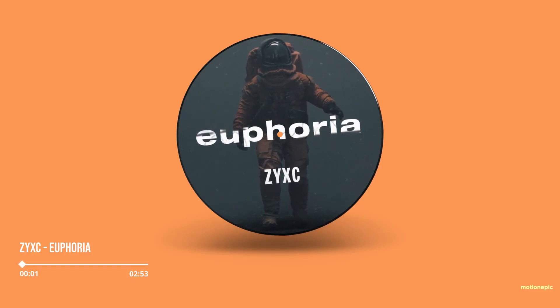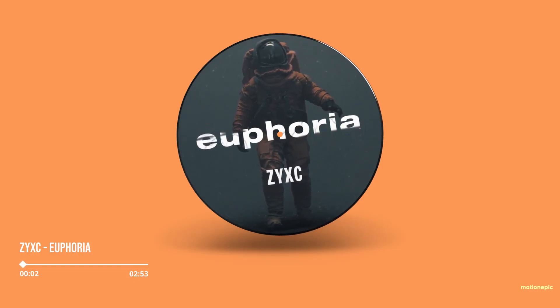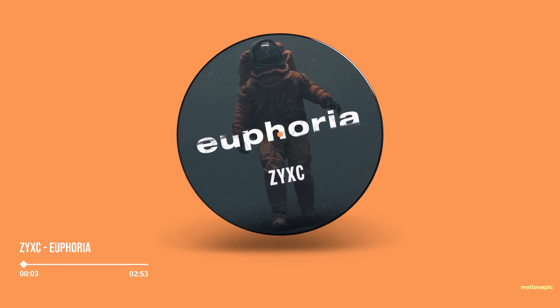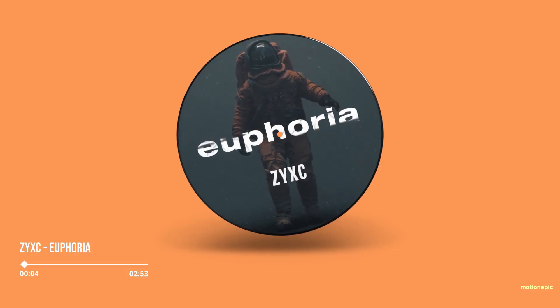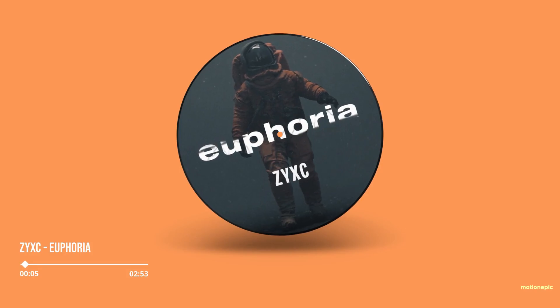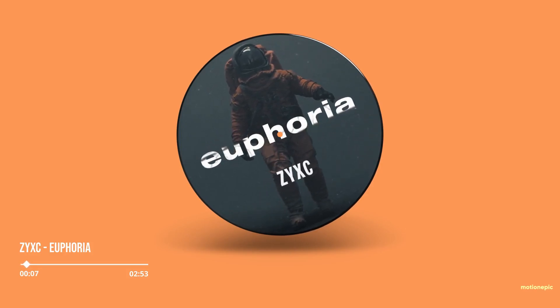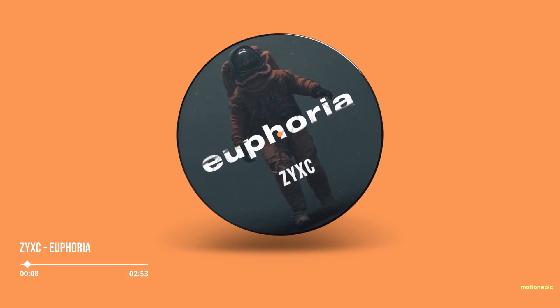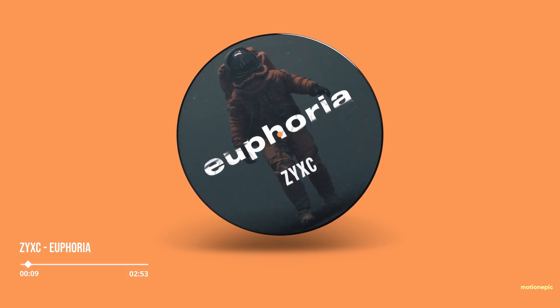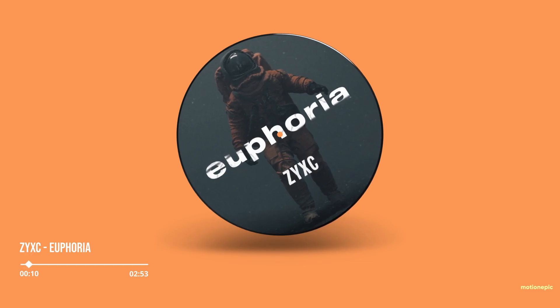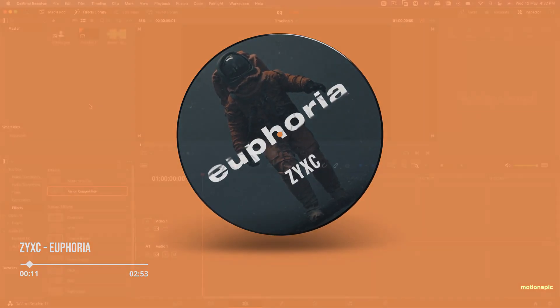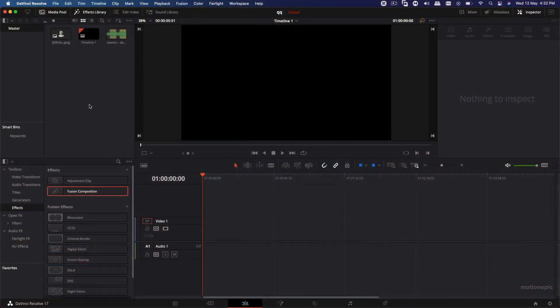Hello DaVinci Resolve Wizards. In today's video, I'll show you how you can create this spinning CD effect inside DaVinci Resolve. And we'll also learn how to create a seek bar inside DaVinci Resolve. So let's get to it.